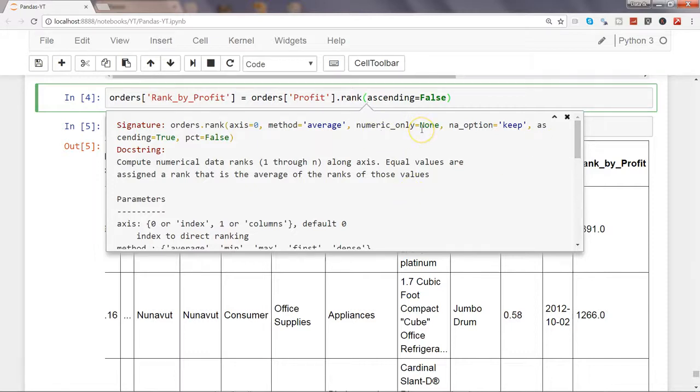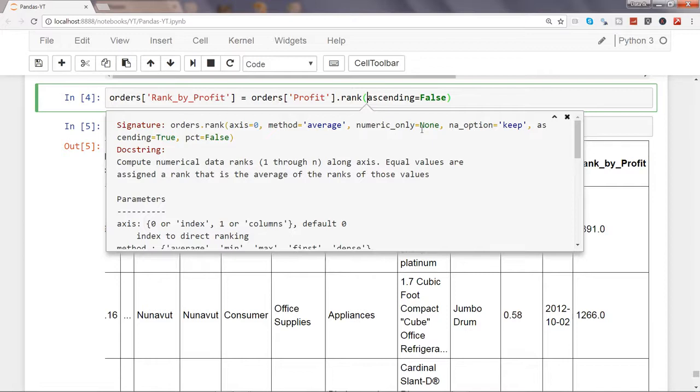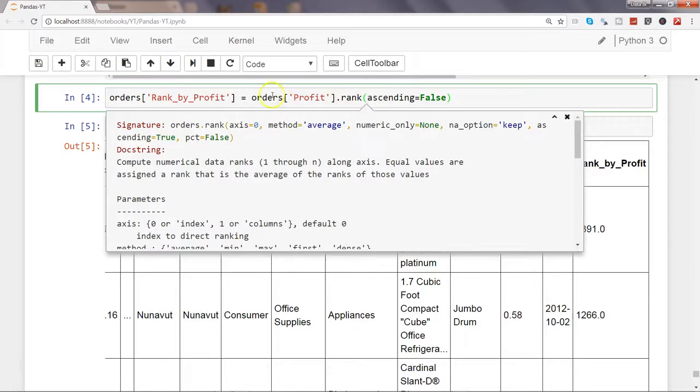Numeric_only equals none because generally we want to apply the ranking on numeric data, but none indicates that even apart from numeric it also considers the character data by converting into numeric and then applying the sorting. By default it is none, and I will just suggest to keep it that way because mostly you will indicate it by the column name how you want to sort it.